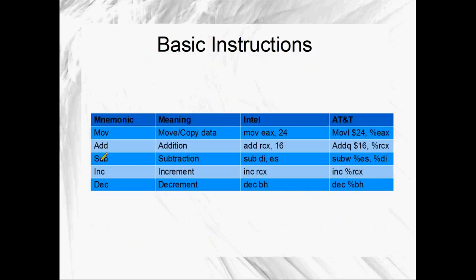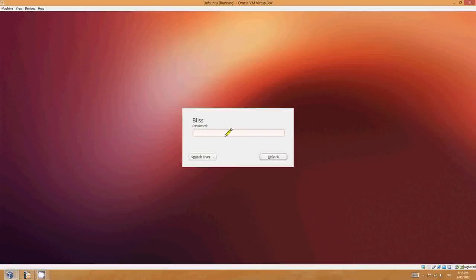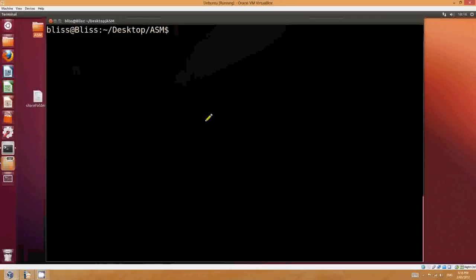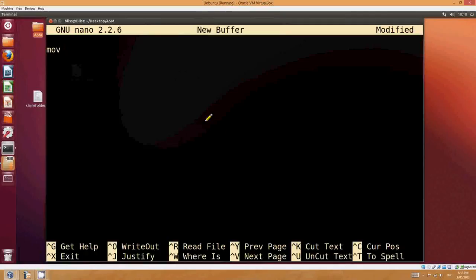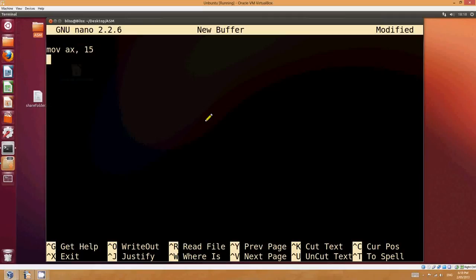Let's have a look at some basic instructions: MOV, ADD, SUB, INC, DEC. If you're in Intel syntax using NASM and you want to move a value into a register, you'd do something like MOV AX, 15 - that copies the value 15 into AX. If you're in AT&T syntax, you would do MOVW $15, %AX - the dollar sign means 15 is an immediate value and the percent means AX is a register. That's the AT&T version of the same thing.